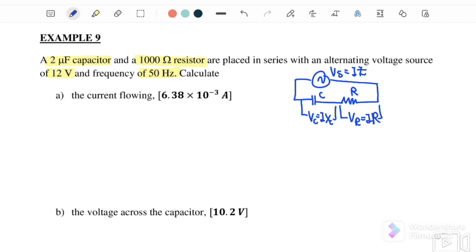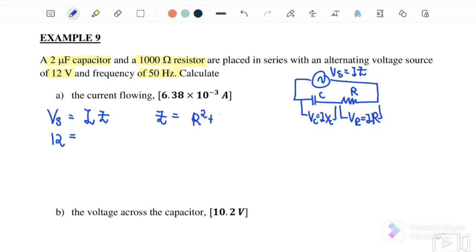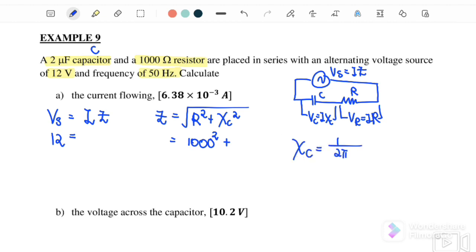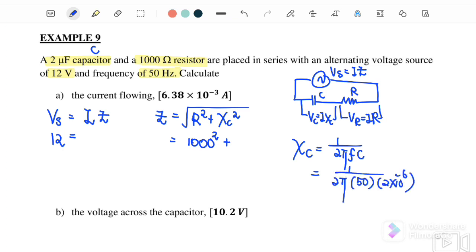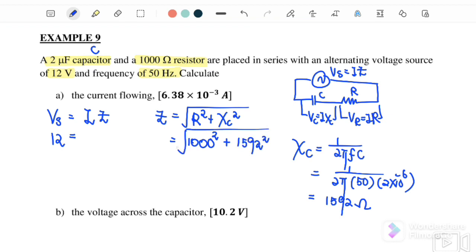For question A, find the current flowing through. To find the current, we first find impedance using Z equals the square root of R squared plus XC squared. We don't have XC, so we calculate XC equals 1 over 2πFC. Substituting F=50 and C=2 microfarad, we get XC equals 1592 ohm. Then substituting into the impedance formula, the total impedance is equal to 1880 ohm.